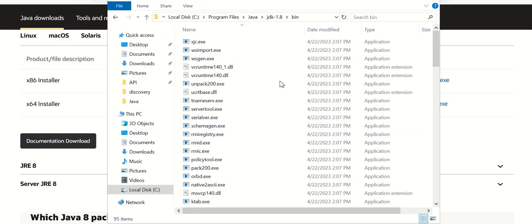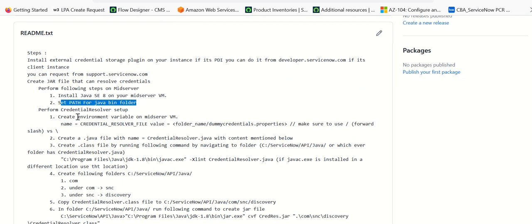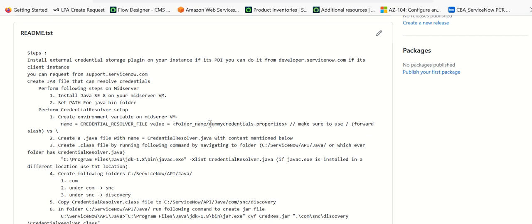Once you do this setup, we will have to create an environment variable called CREDENTIAL_RESOLVER_FILE. This variable is used by the Java program that we want to create in a minute. Basically this is the location where the credentials of that Windows machine are stored. The goal of this setup is to be able to log into a Windows VM, and the credentials will be stored in this file.